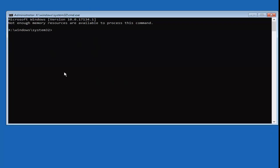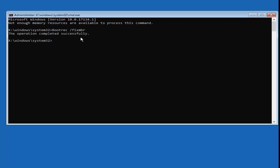Now that we're in the command prompt, you want to type in: bootrec space forward-slash fixmbr — so B-O-O-T-R-E-C space /fixMBR, exactly as it appears on my screen. Then hit Enter. You should see 'The operation completed successfully.'